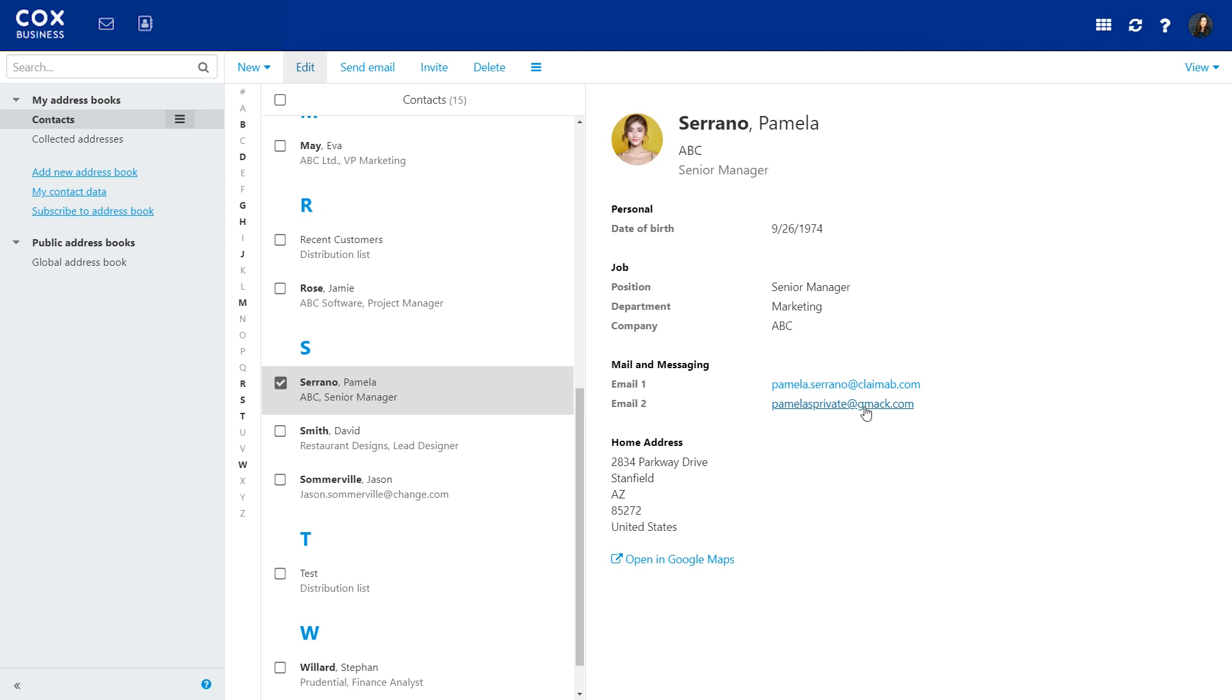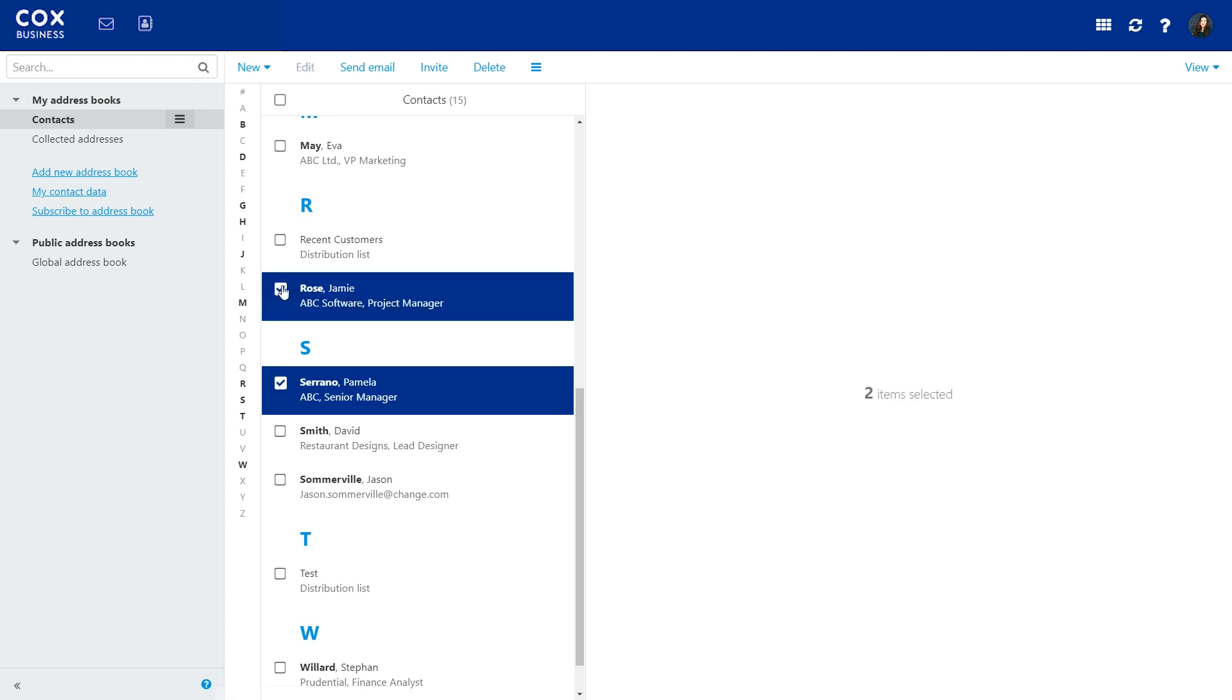And you can even send an email to one or more contacts right from your address book. Just select the contacts you'd like to send an email to and click here.